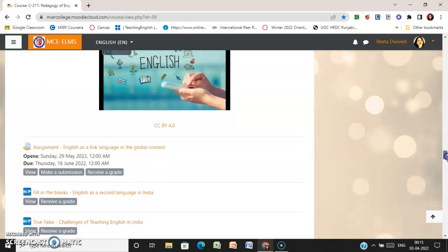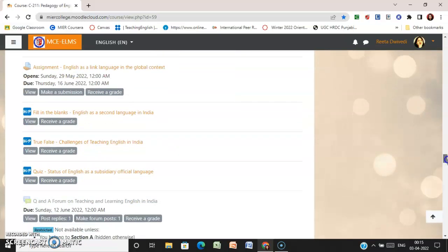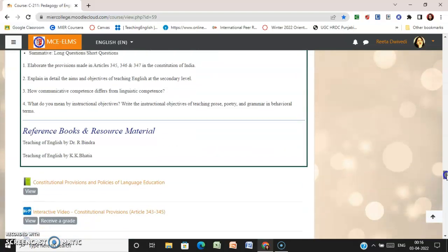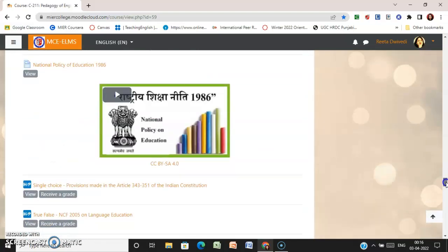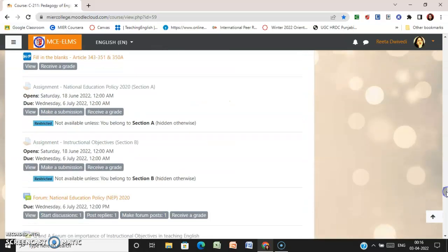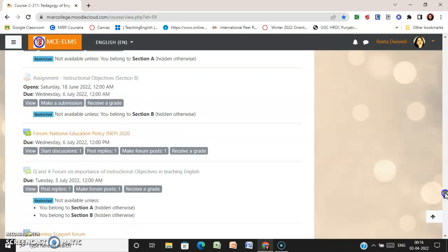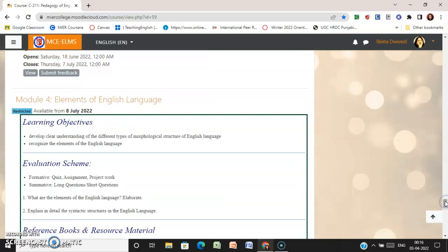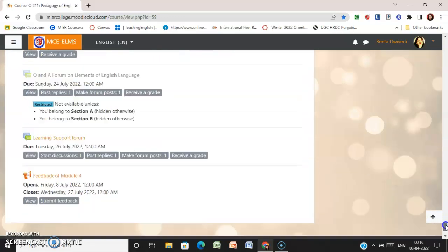Here is the video, assignment, and other activities. You can see fill-in-the-blanks, true/false, and quiz activities. Each module is very interactive — in each module you have assignments and feedback. This is all about the various activities and resources under these four modules.